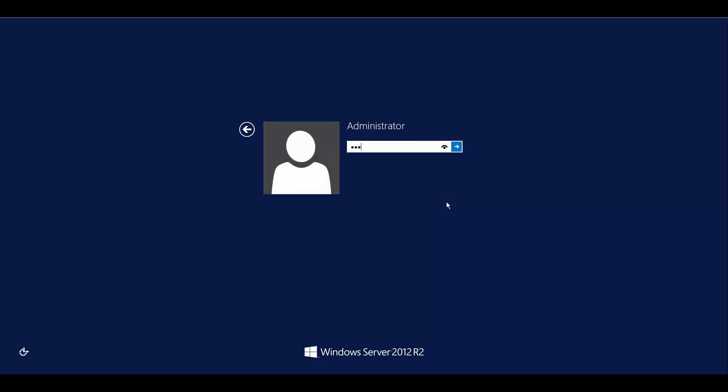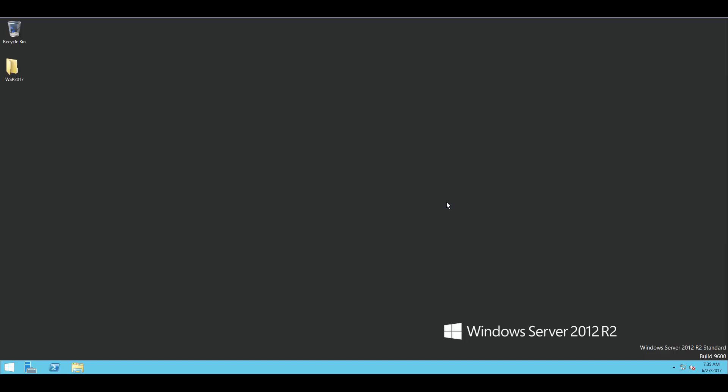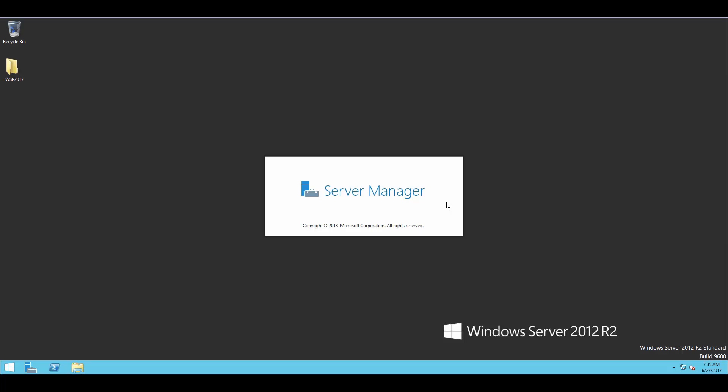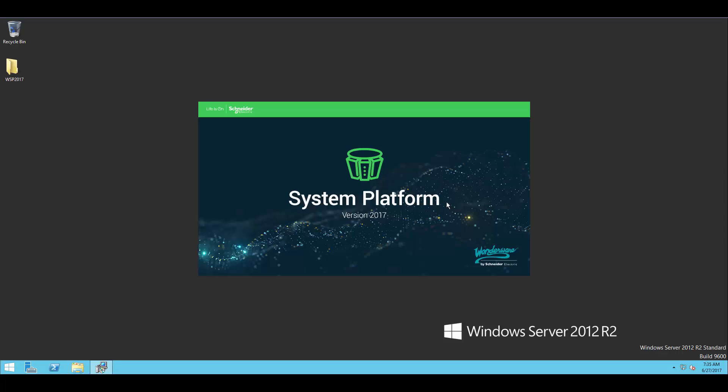So here, I'm logging in to Windows. And again, by default in Windows Server, Server Manager pops up, I'll go ahead and close that. But we'll see that the installer for System Platform 2017 will automatically come up and finish off where we started.